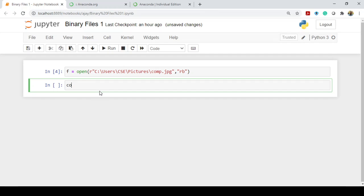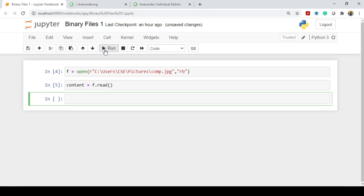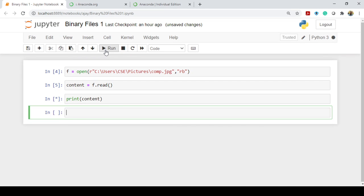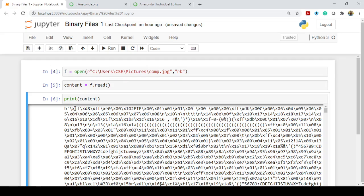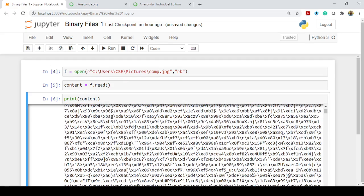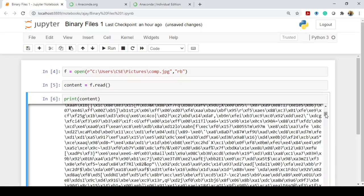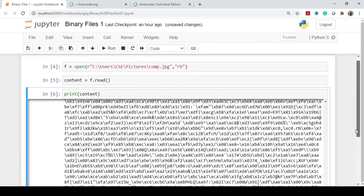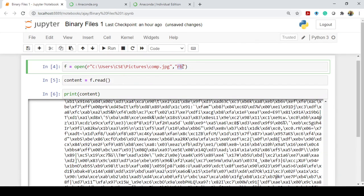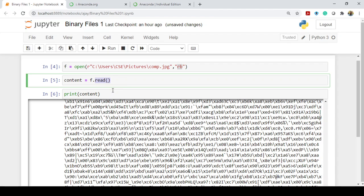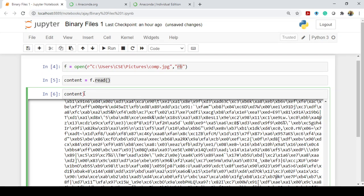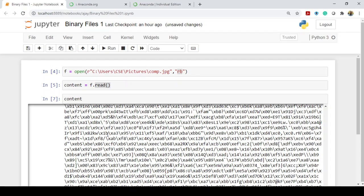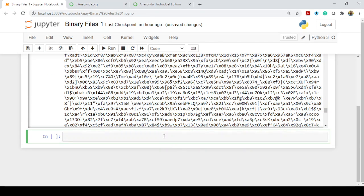We have opened the file in read mode. If you want to check the content of this file, you have to read it using the read function. Then if you want to print the content, you can use print(content). If you run this program, you will get the binary content of the file — it will start with 'b' and the rest of the content. It is actually a JPEG image; you won't understand whatever is written in the binary file. You can read the binary details using the 'rb' access mode, then read it and print.